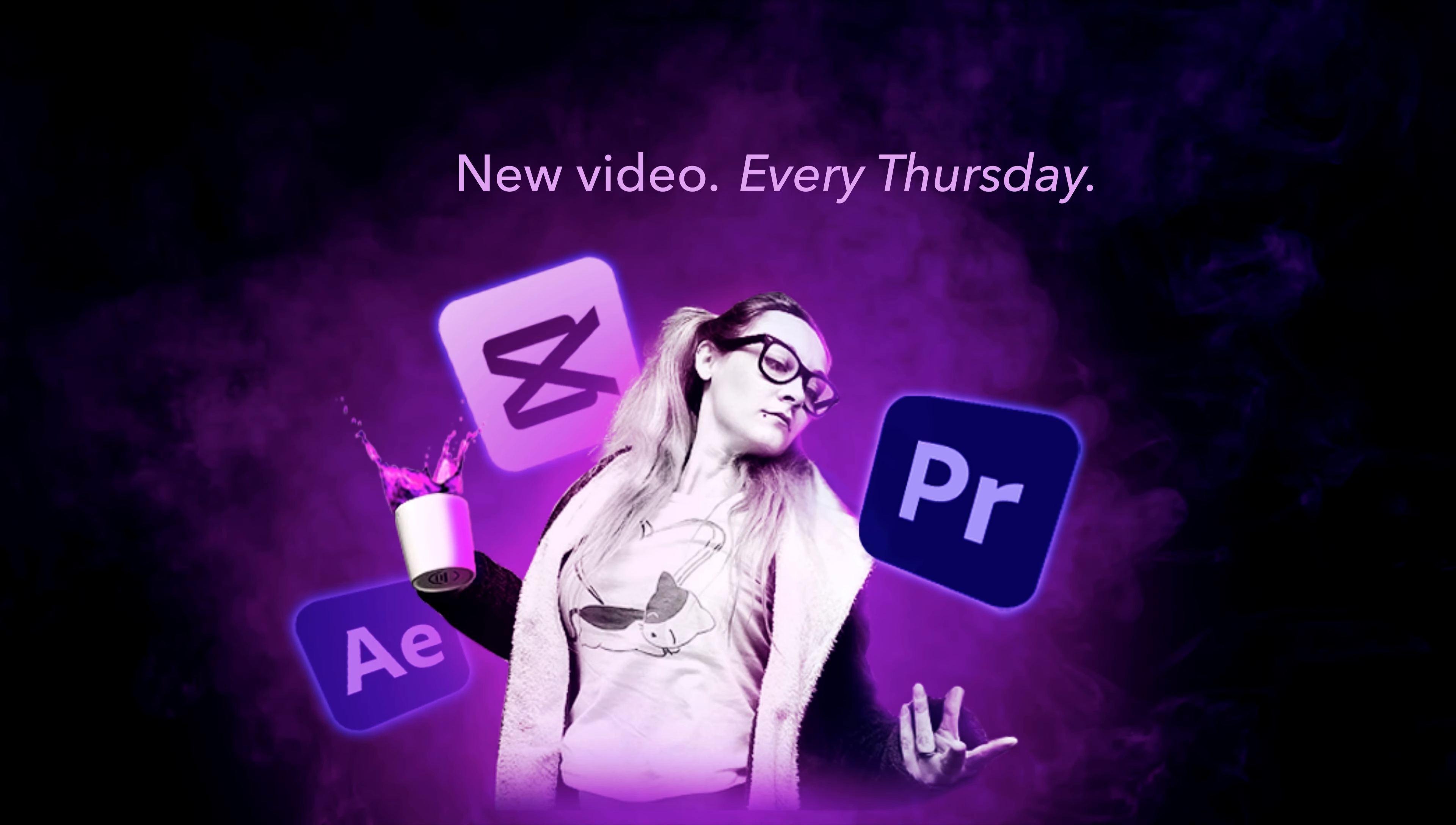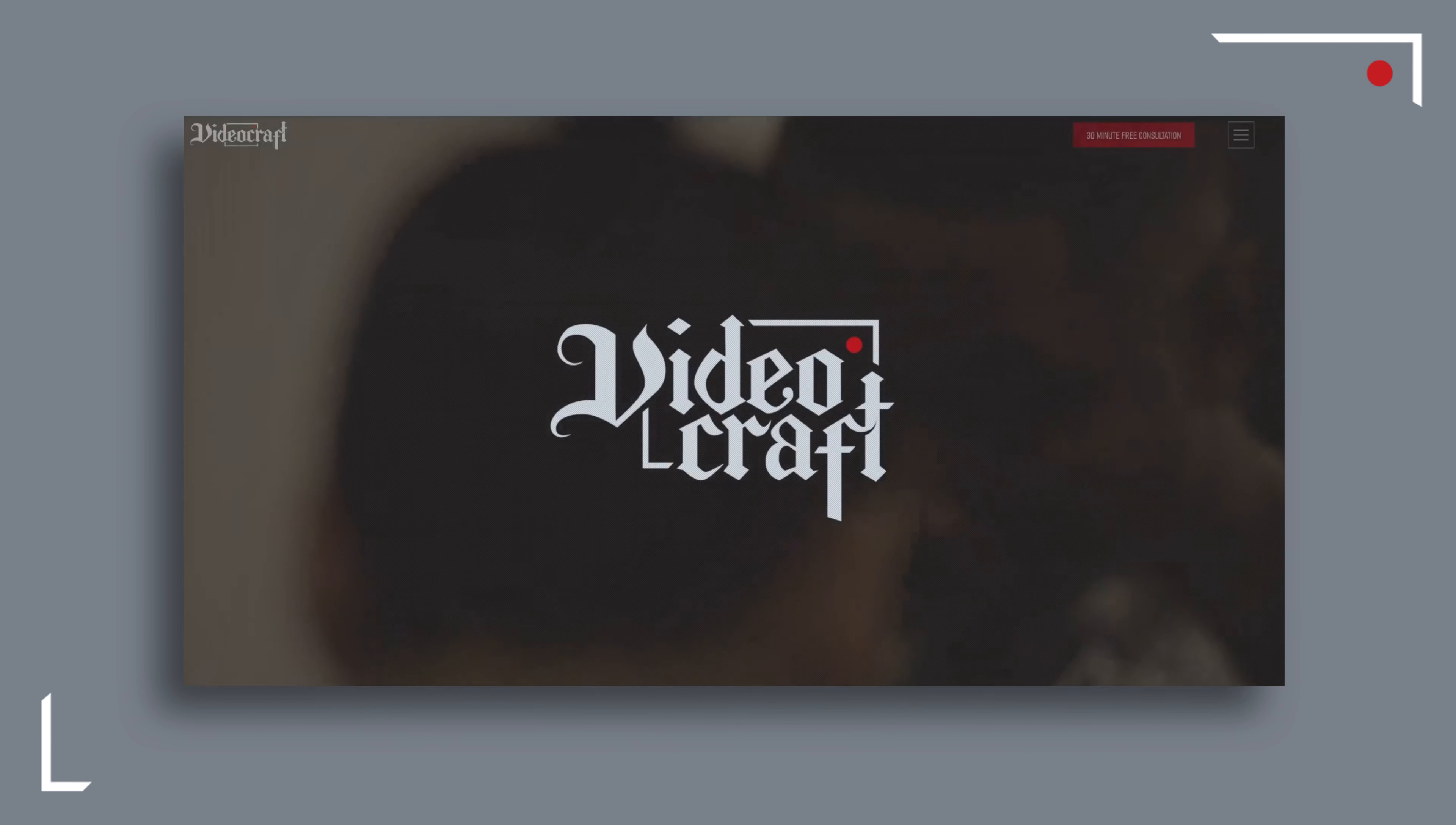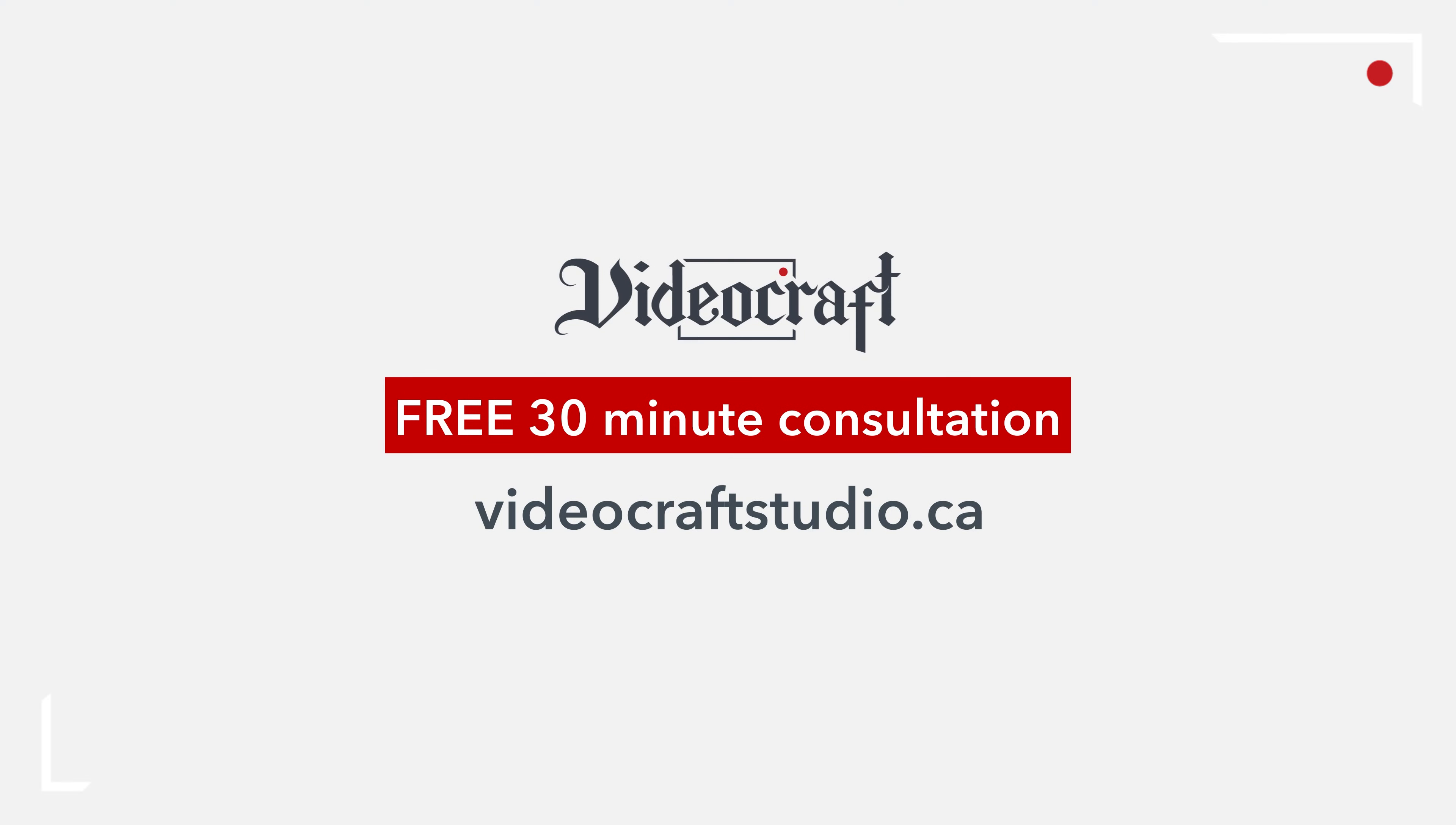This video is sponsored by me, I mean my company, Videocraft. Videocraft is a Toronto-based video production company dedicated to crafting video solutions for brands. Visit videocraftstudio.ca to book your complimentary 30-minute consultation with one of our experts to get started.